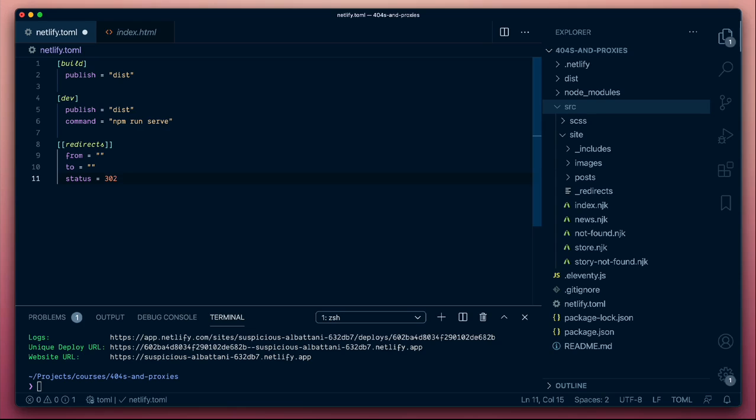We can ask Netlify to return any HTTP status code we like using this notation. We can start to do some fun things with that. Let's now look at using this to set custom 404 pages, and also rather than doing redirects, let's look at doing rewrites and proxies.